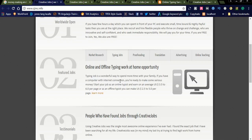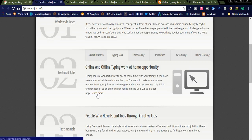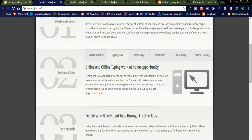Like online and offline typing, work at home typing job is also a wonderful way to spend more time with your family. You can start your job as an online typist at an average of $3.50 to $6 per page. As an offline typist, $2.50 to $5 per page. Daily you can complete nearly 10 to 15 pages, it depends upon your typing speed.